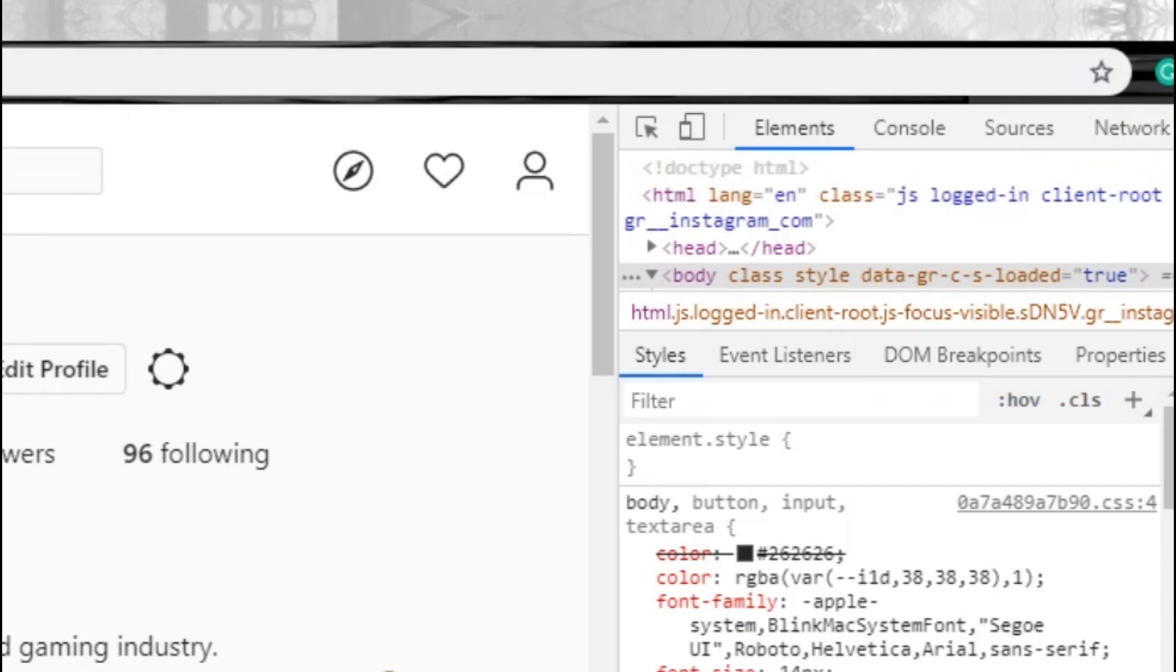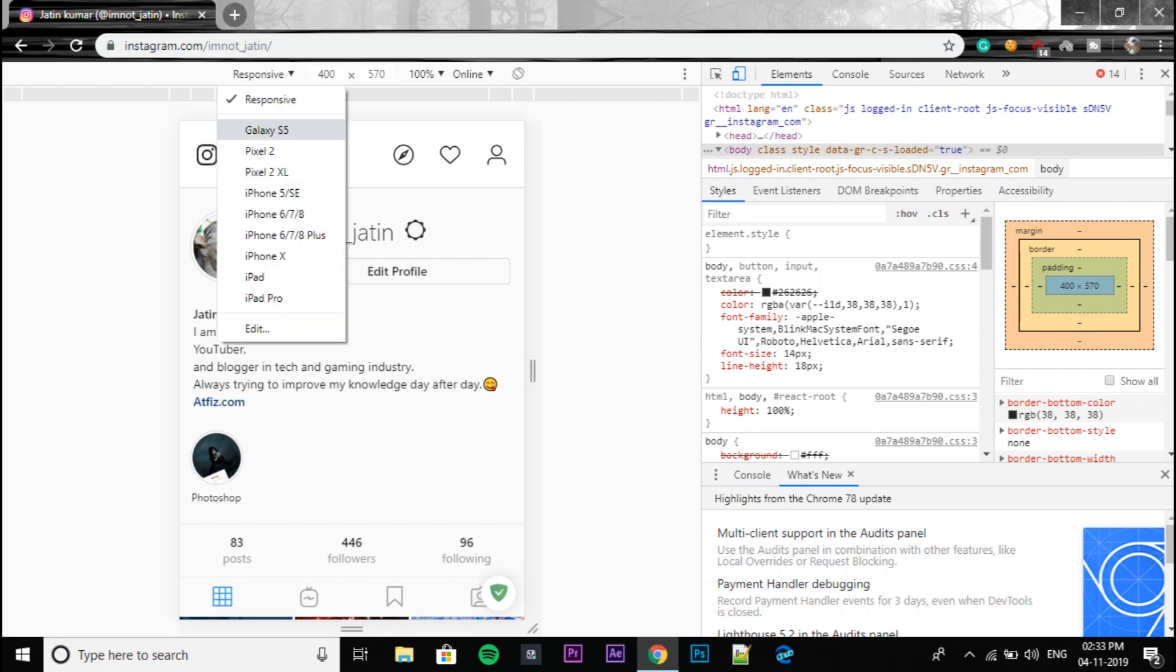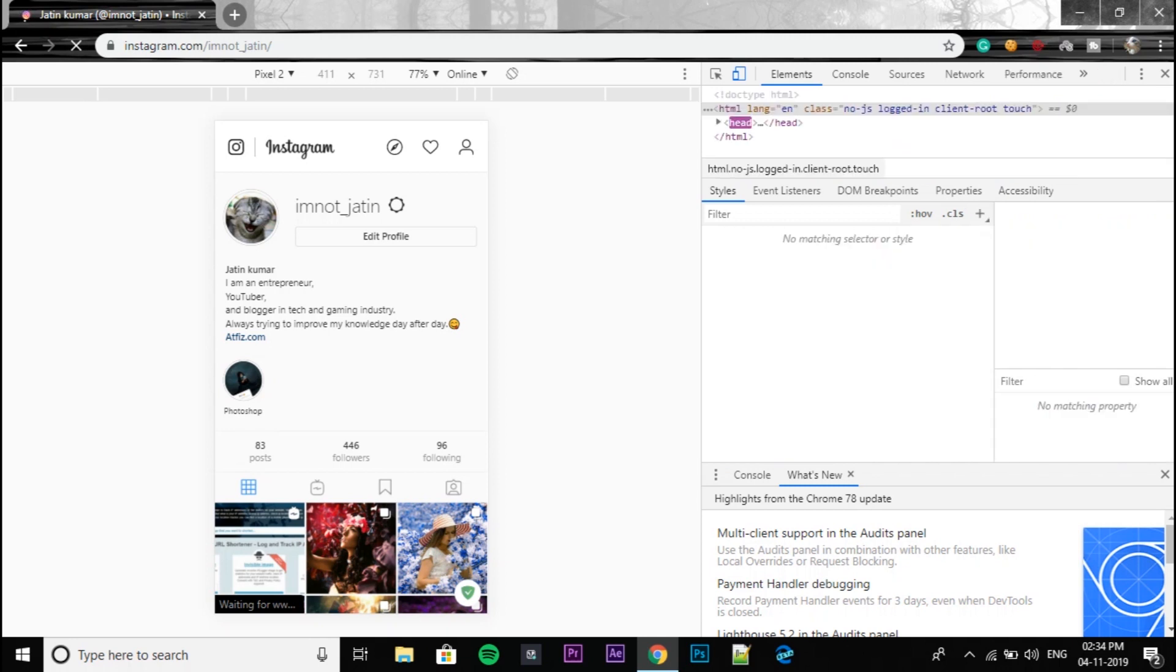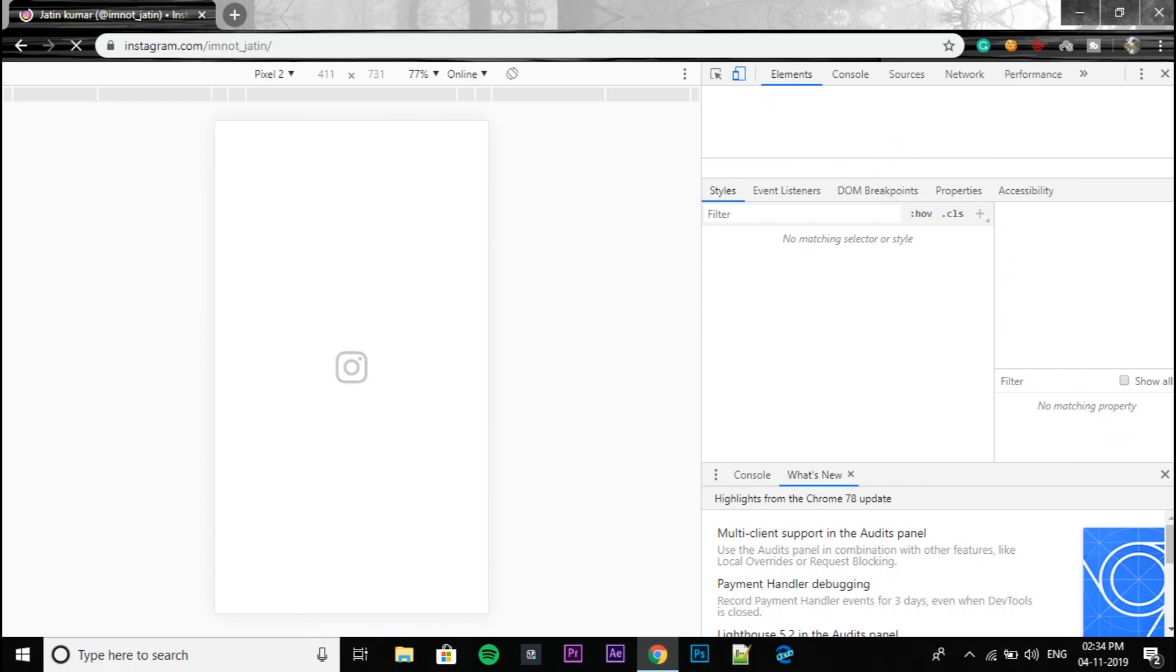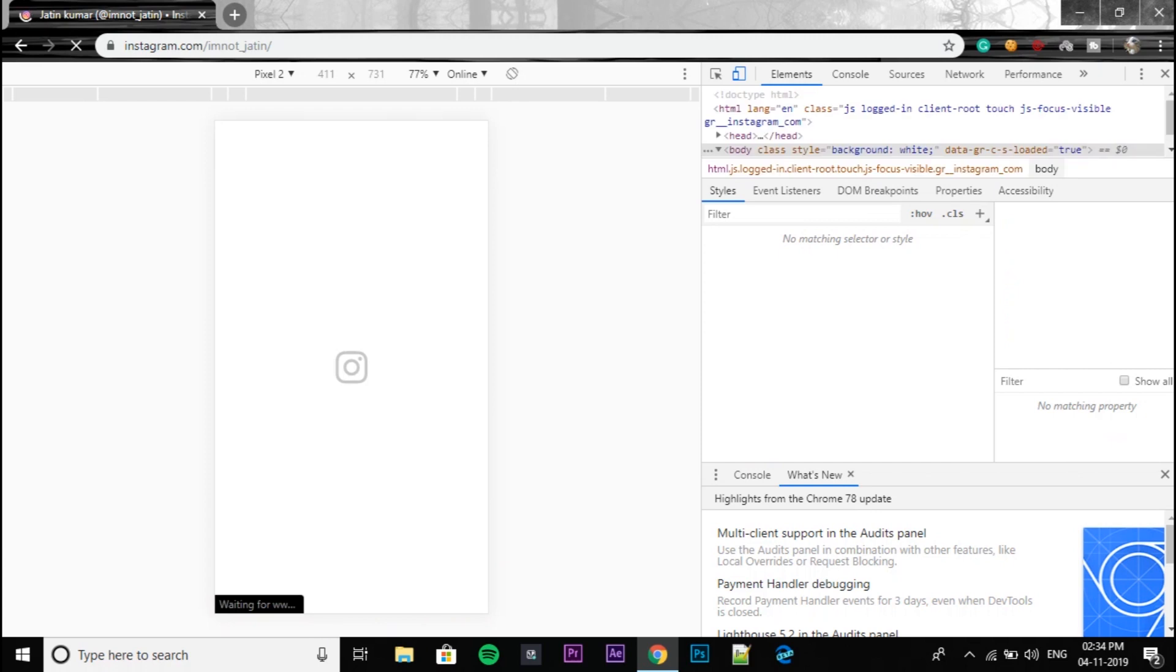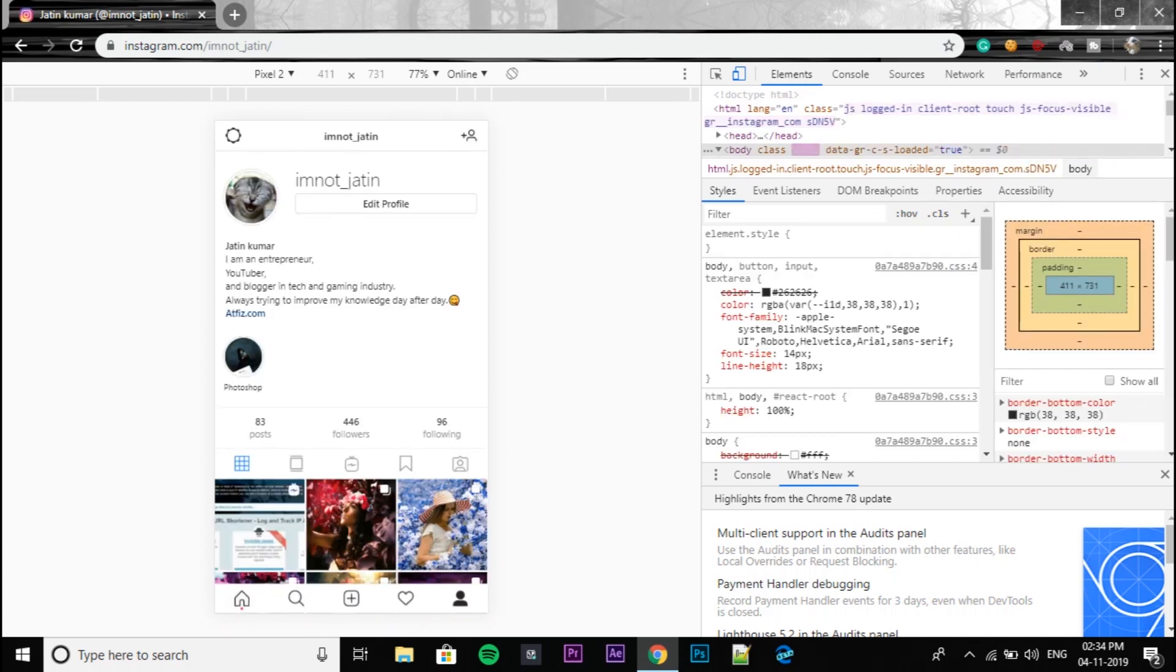You can also choose the type of smartphone screen that you want to have on your home page. So you just need to refresh after this. After you refresh it, it will show you the same home page you see on your smartphone.